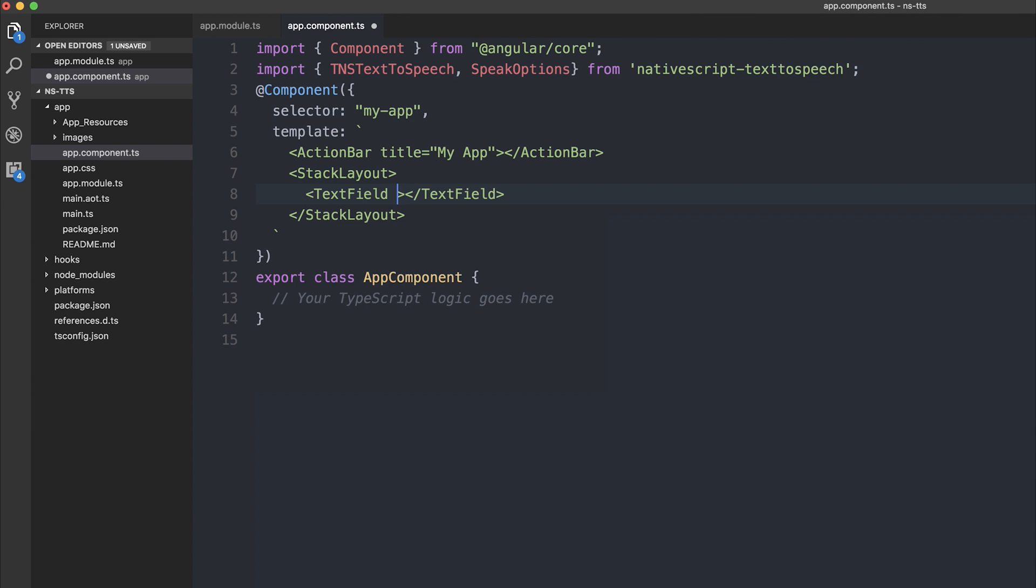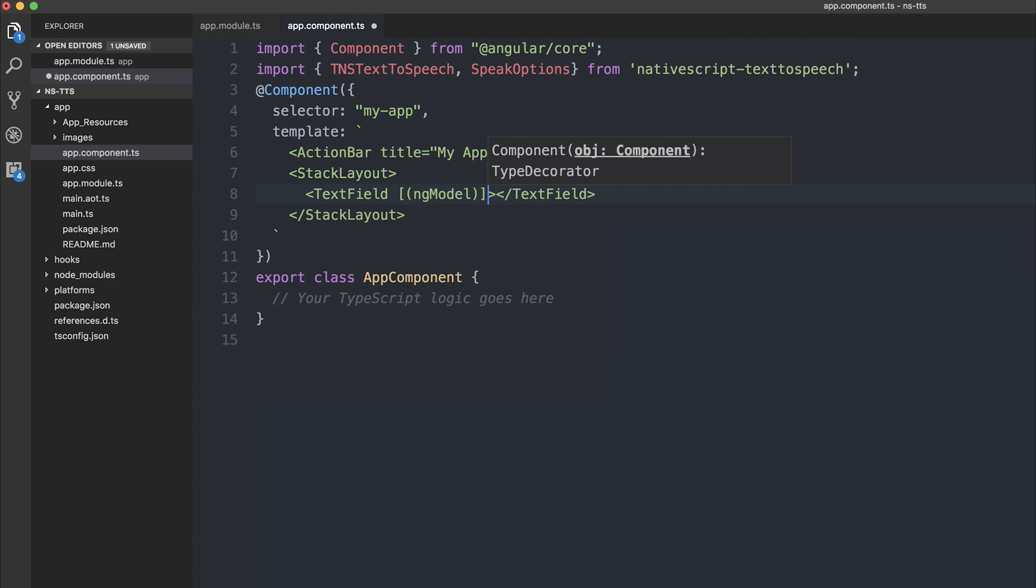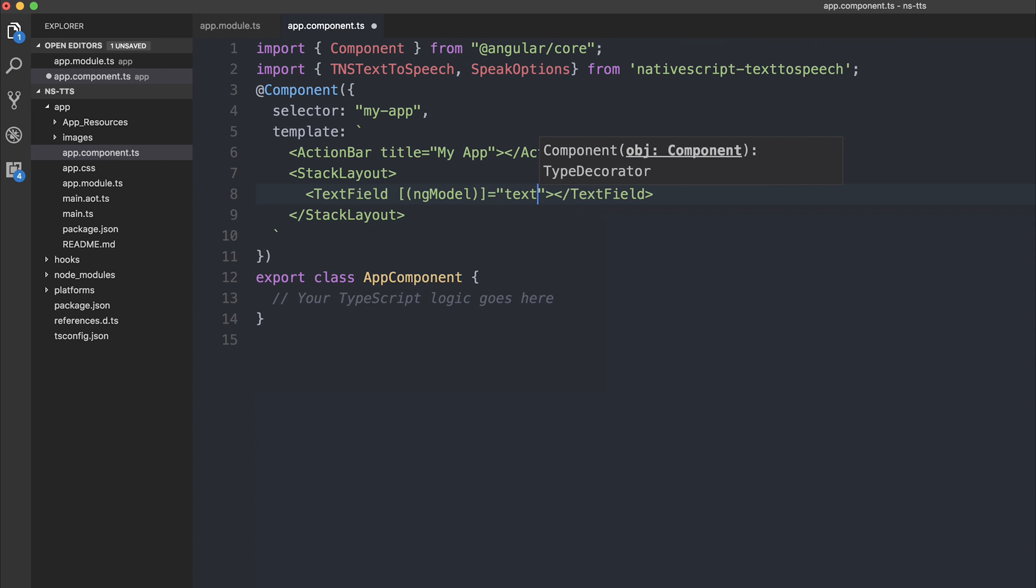And the text field will have the ng model attached to it. And that will be textToSay. So this means that anytime we type in the text field, it will be mapped to the textToSay variable inside of our component using ng model.